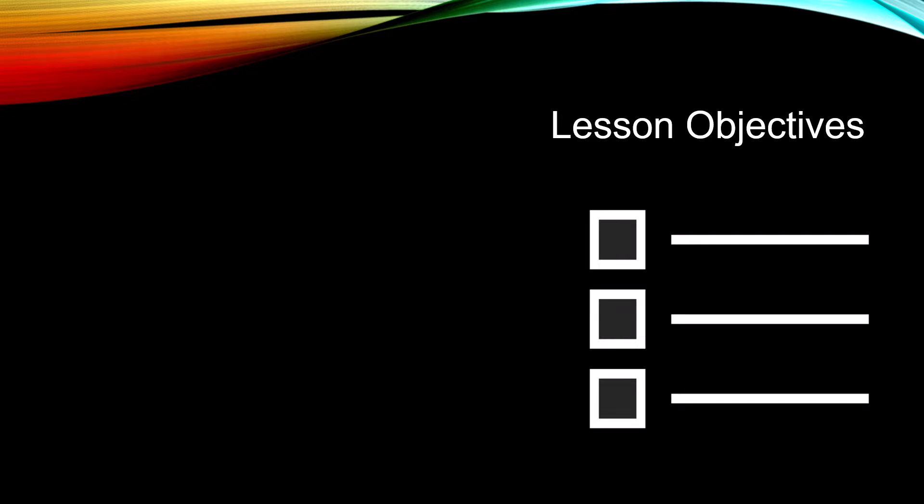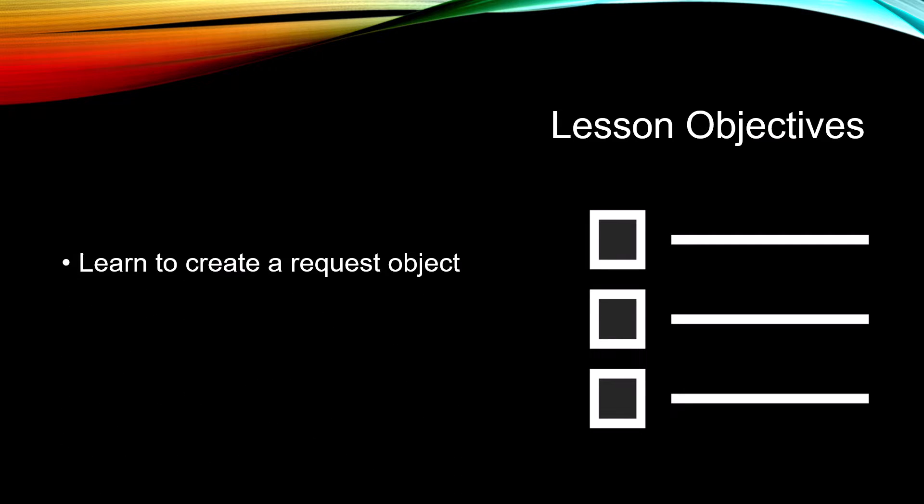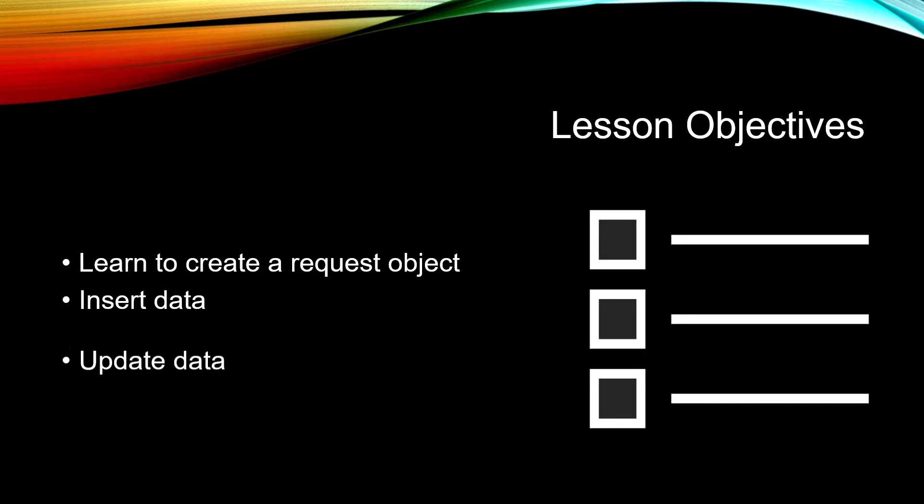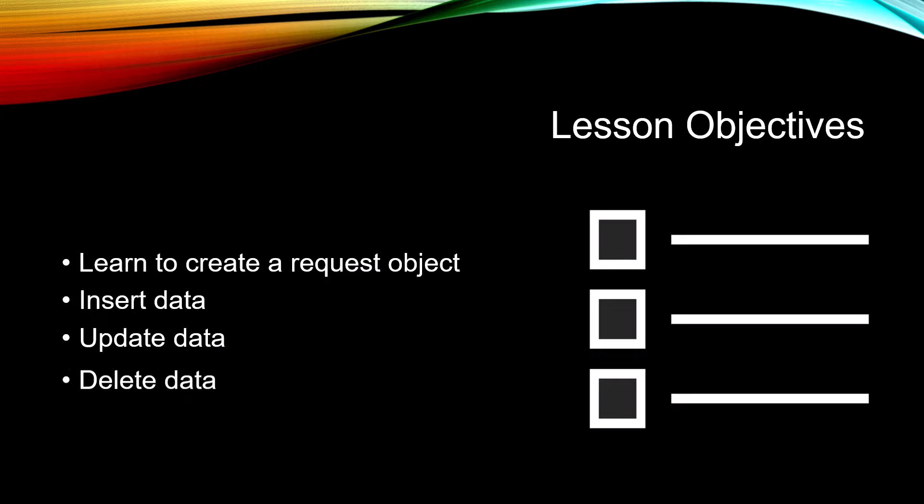The objectives for this lesson are to learn to create a request object, we're going to insert data, we're going to update data, and we're going to delete data.